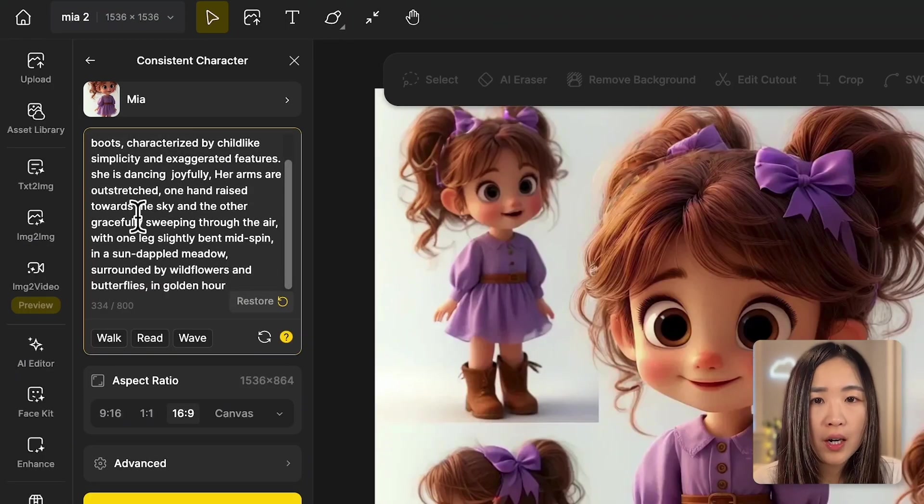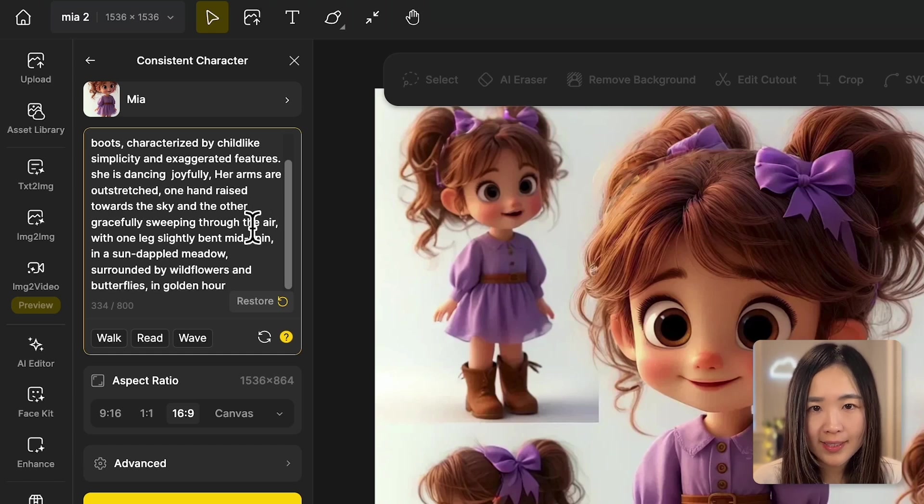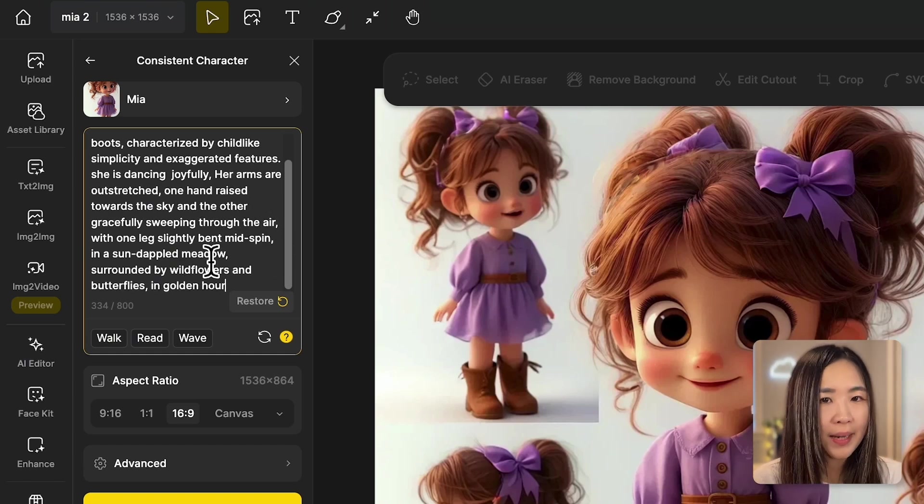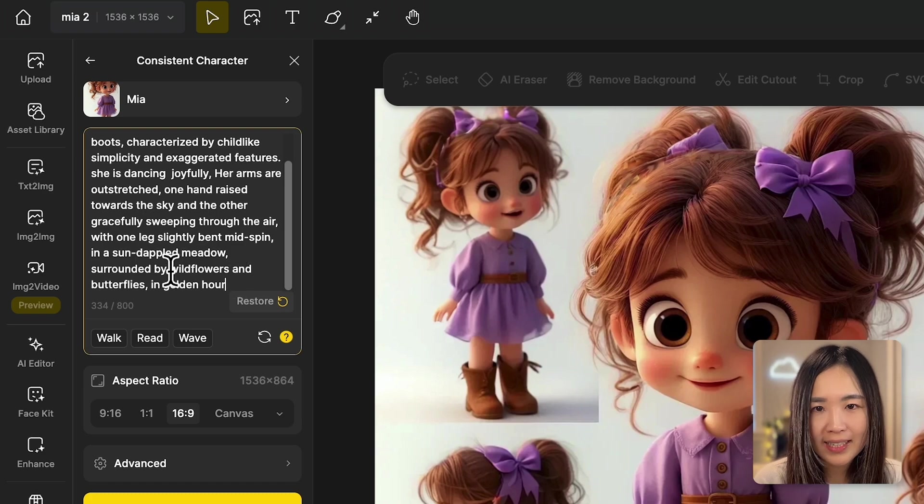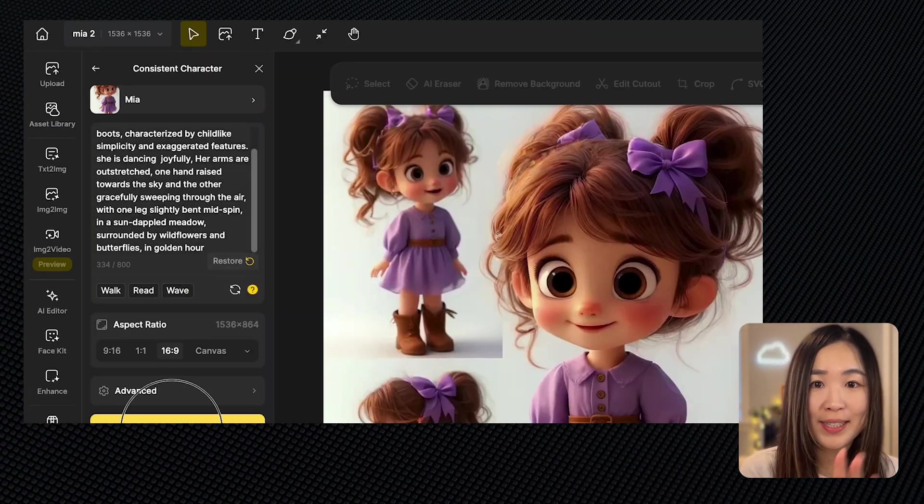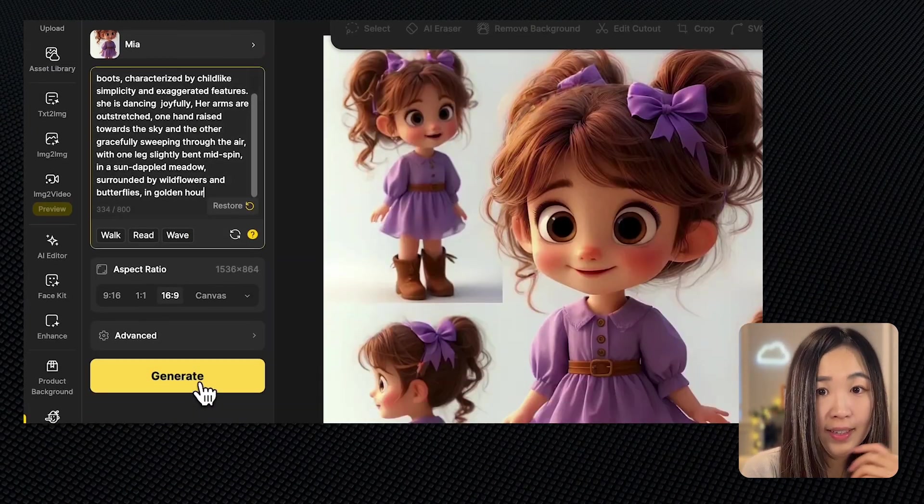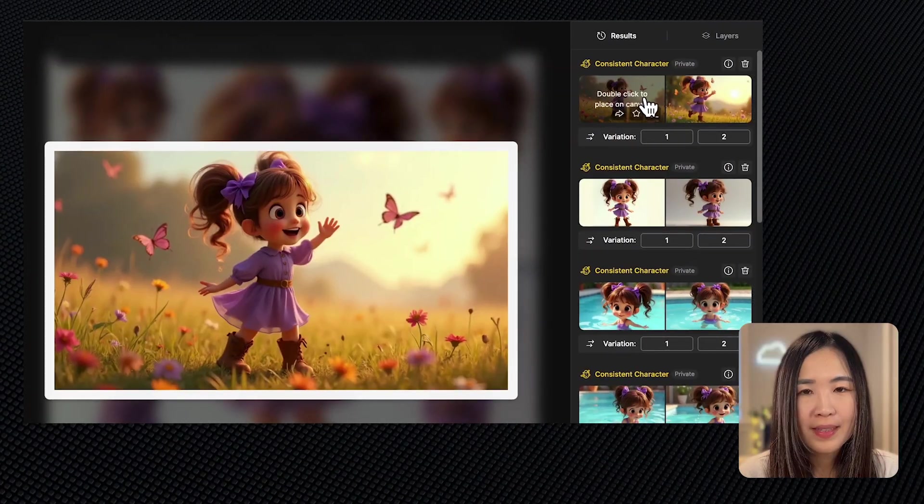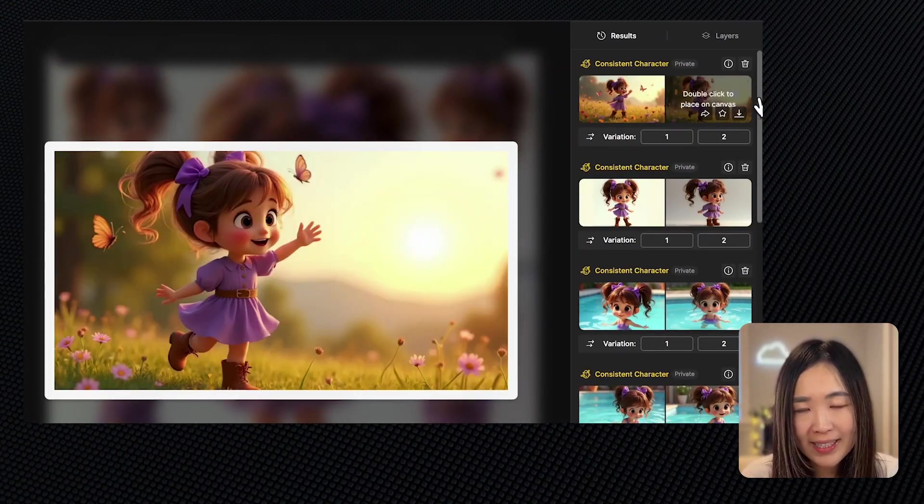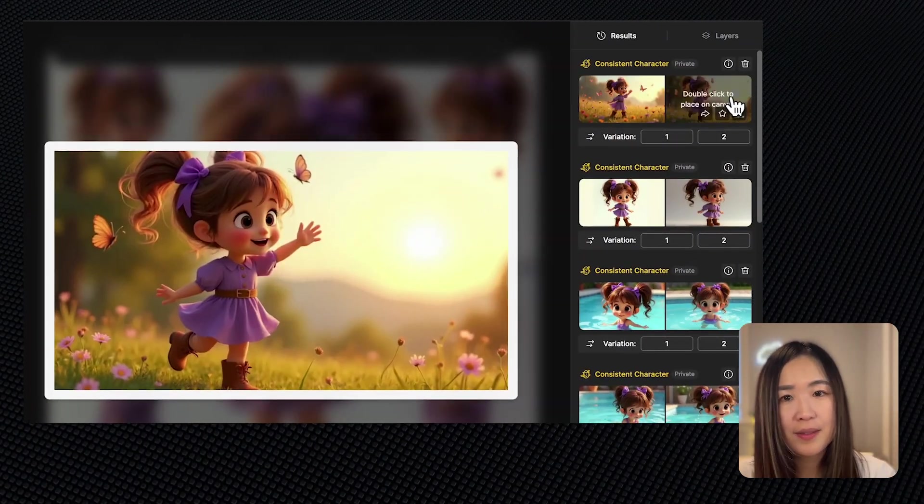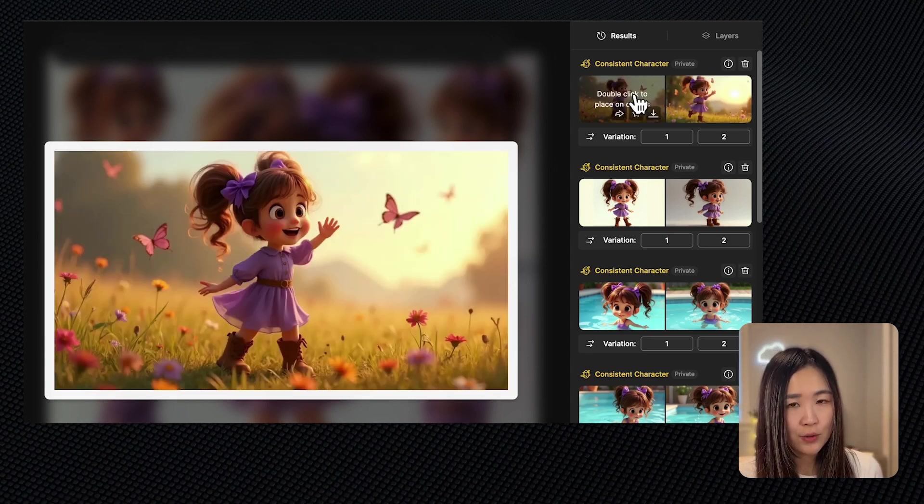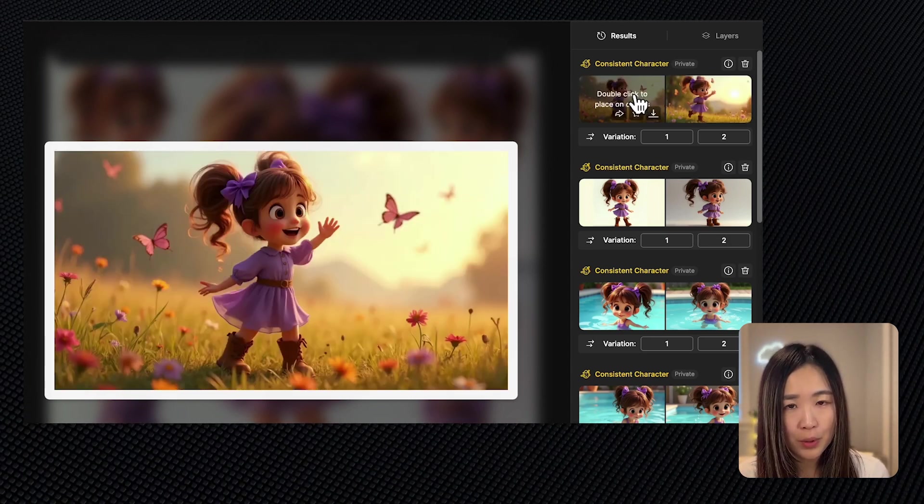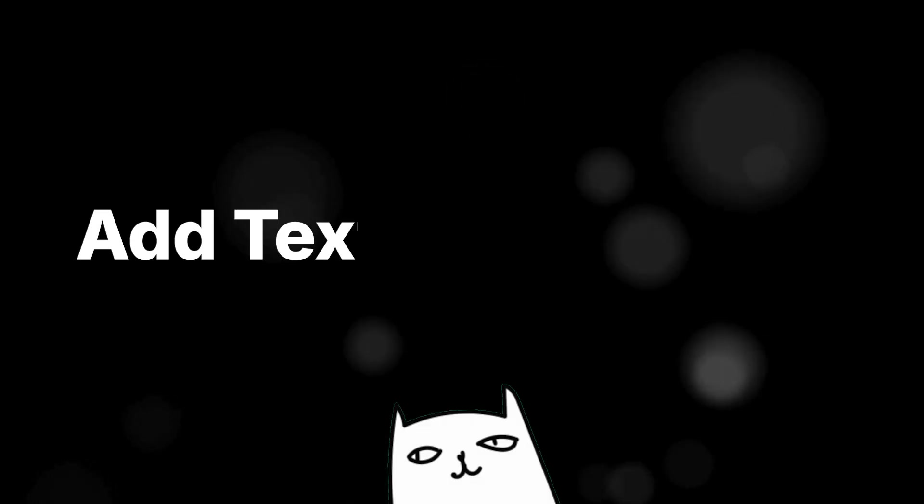To create a more lively and captivating scene, we should include more details and see if we can get a different result. Her arms are outstretched, one hand raised towards the sky and the other gracefully sweeping through the air with one leg slightly bent mid-spin in a sun dappled meadow in golden hour. Okay, this is written by ChatGPT. So let's generate. Now these results are more cinematic and story-like. By adding specific details we guide the AI to generate a more vivid and emotionally engaging image.